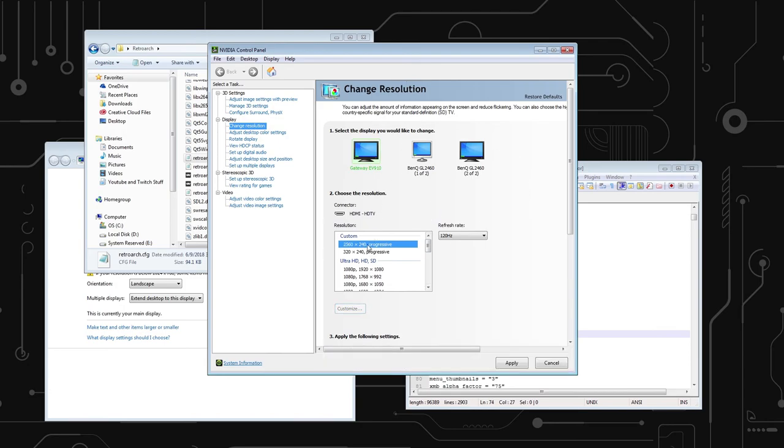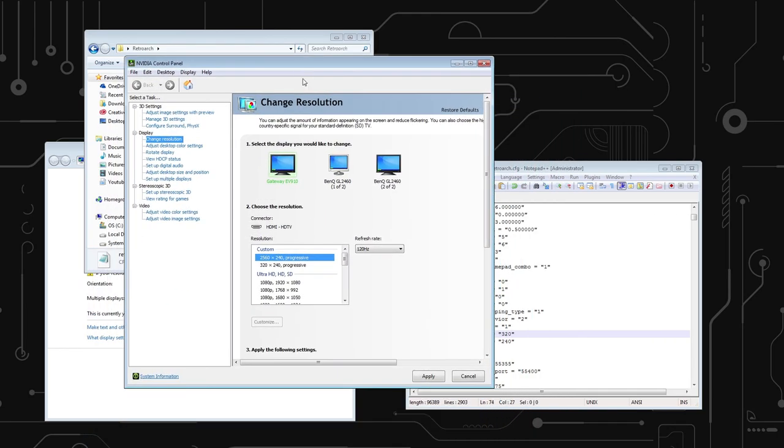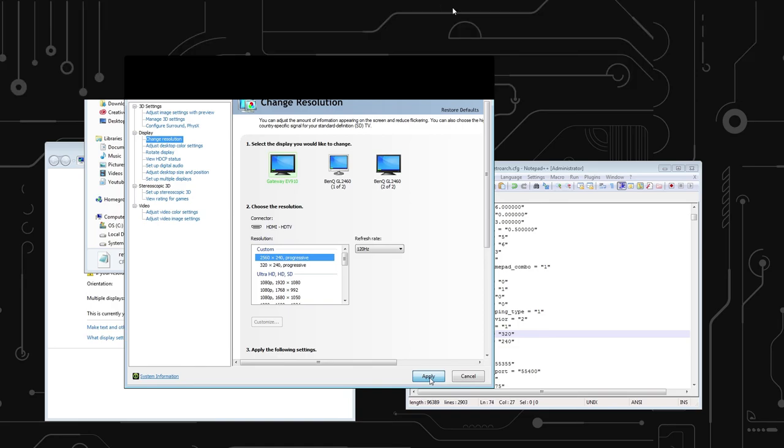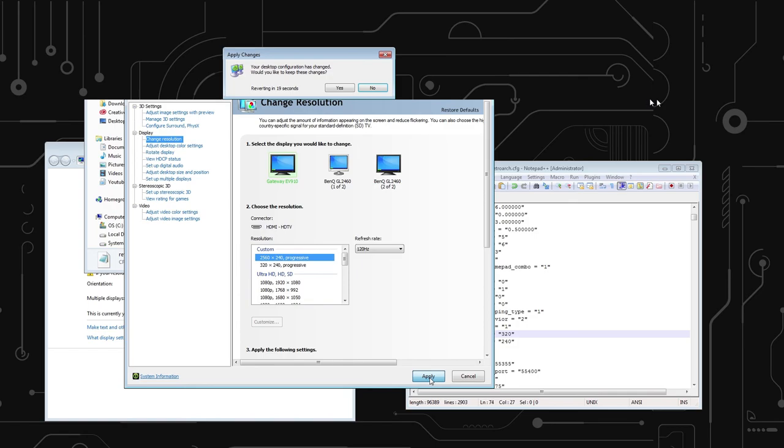So, yeah. And create that custom 2560 by 240 progressive resolution. You're going to click Apply, which hopefully doesn't screw up everything. Okay. It didn't screw up everything.